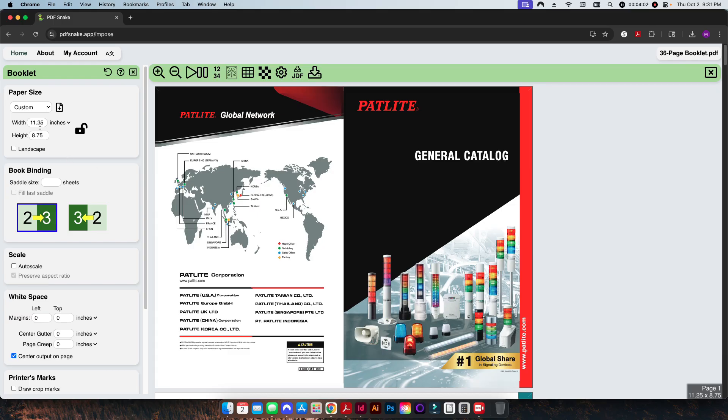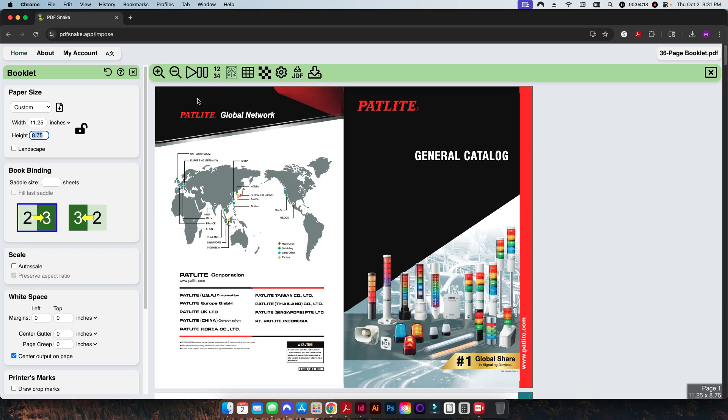So from this point, what we want to do is we want to use the booklet module here to create a saddle stitch book. Let me scroll back to the top here. What we want to set the finish size is 11.25 by 8.75, and the reason we're not using the full 12 by 18 yet is we want to be able to go ahead and set up our booklet part of this job first.